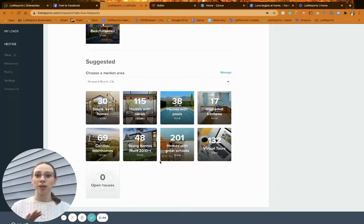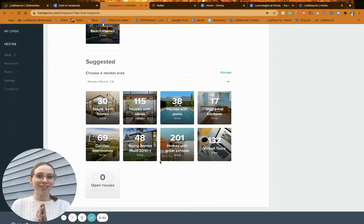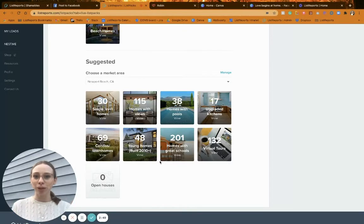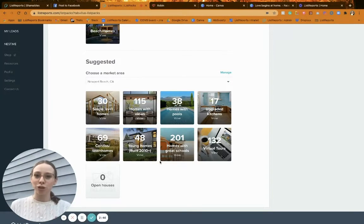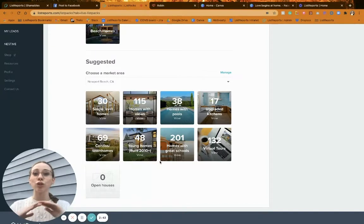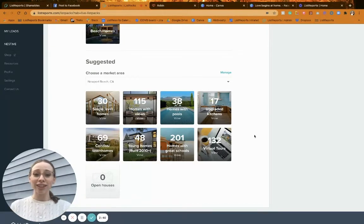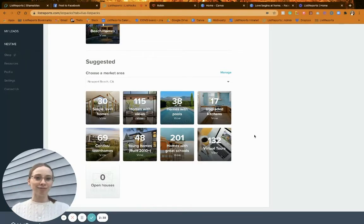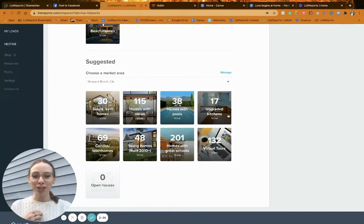These are live list packs, meaning they update to match the MLS. If a property is sold, it's taken out. If a property is added that matches your search criteria, it's added in. You never have to worry about something getting stale or irrelevant, or having someone on social media click on it and see wrong information. It's always correct — you can just share it and set it and forget it.